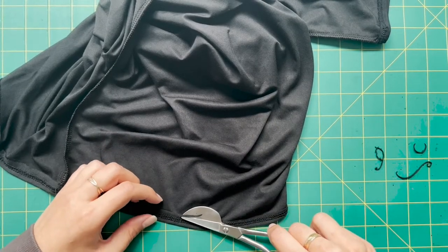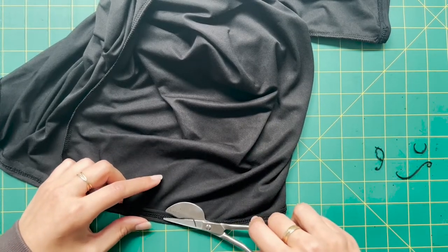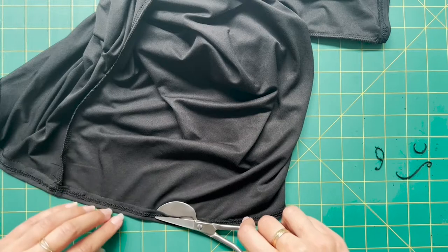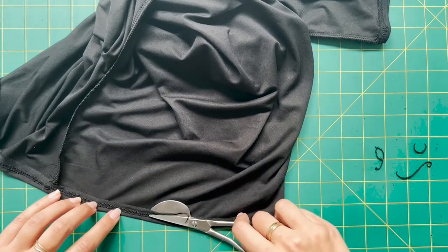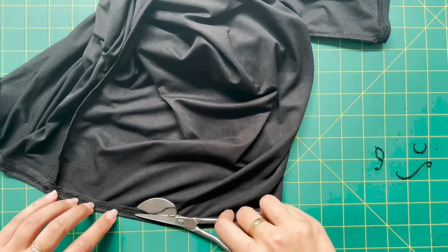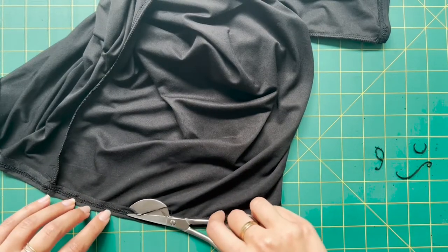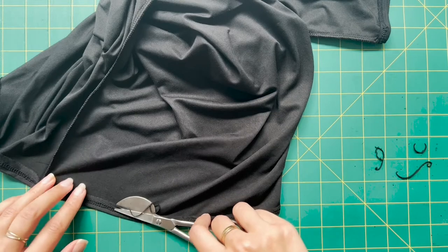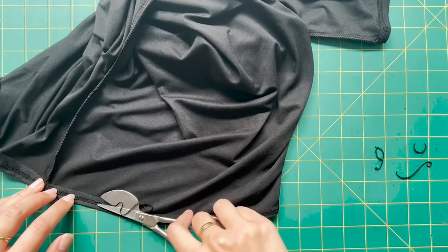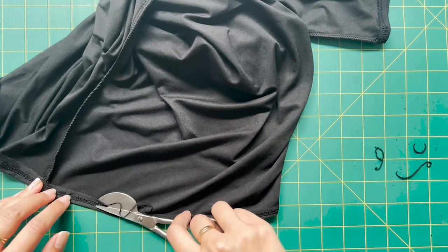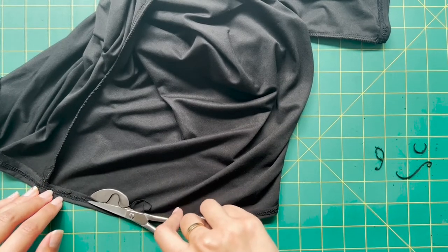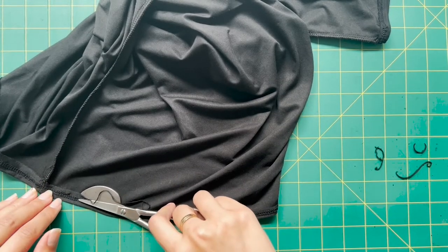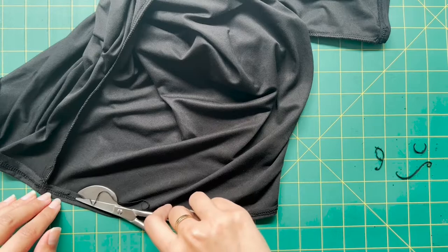So here I am using some duckbill scissors to trim away any excess fabric. This is not necessary, but something that I like to do because sometimes these edges can flip up and the cleaner edge you have, the better.